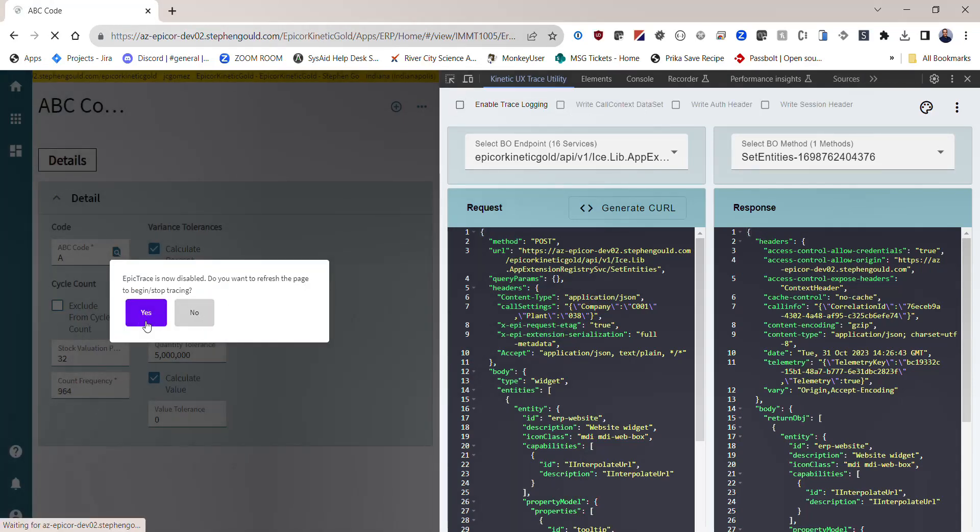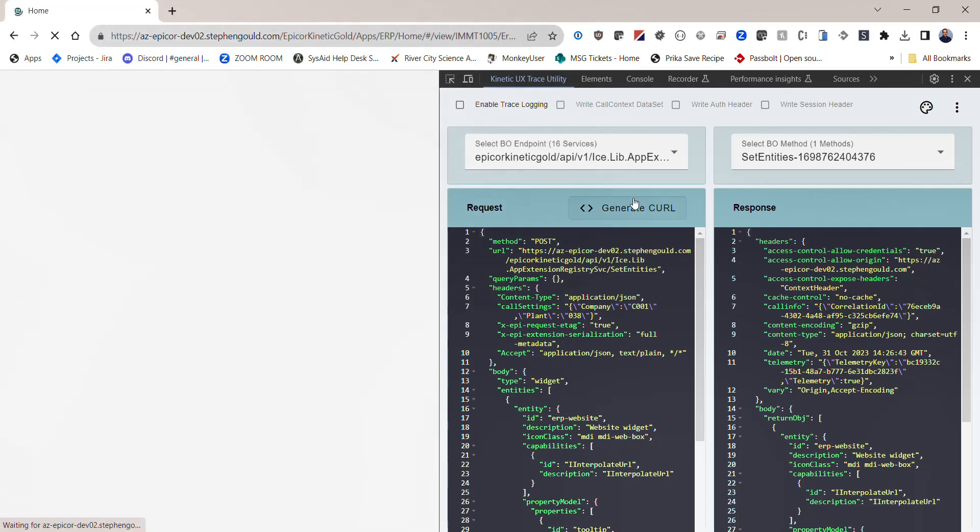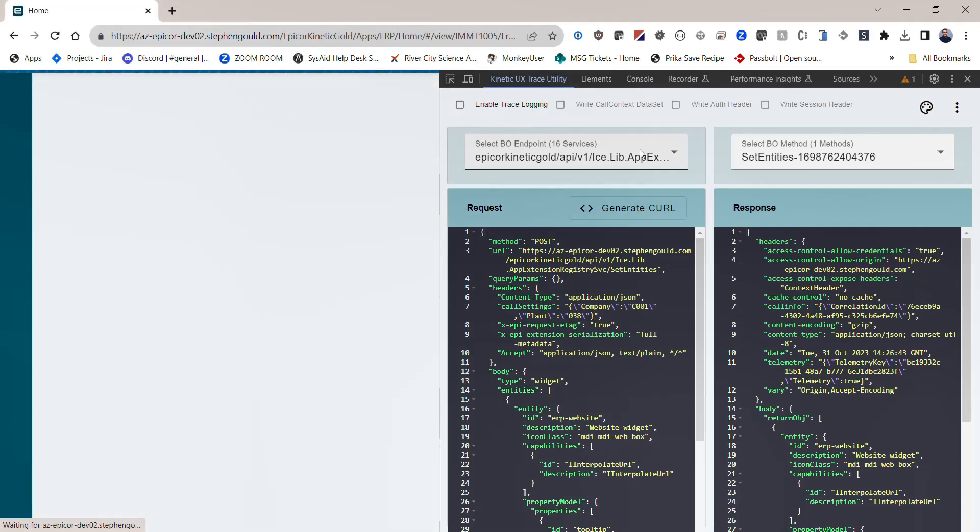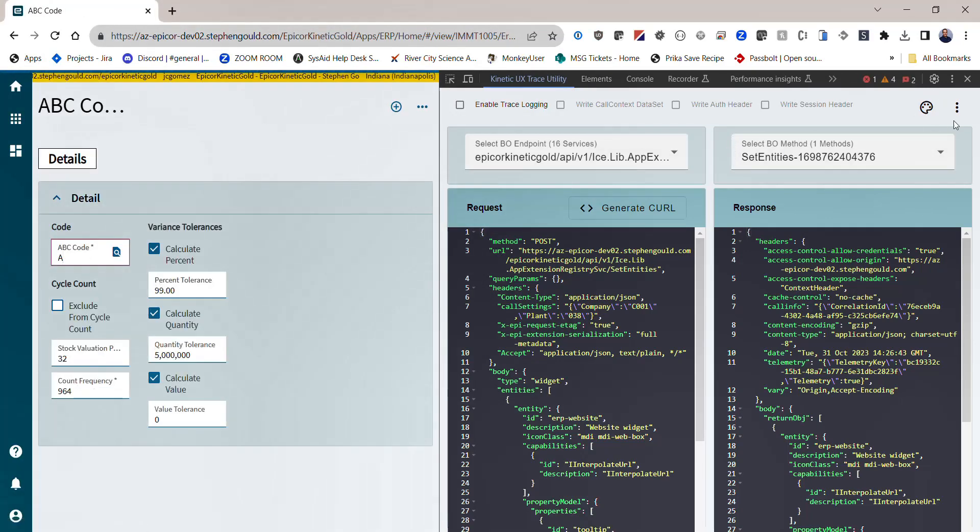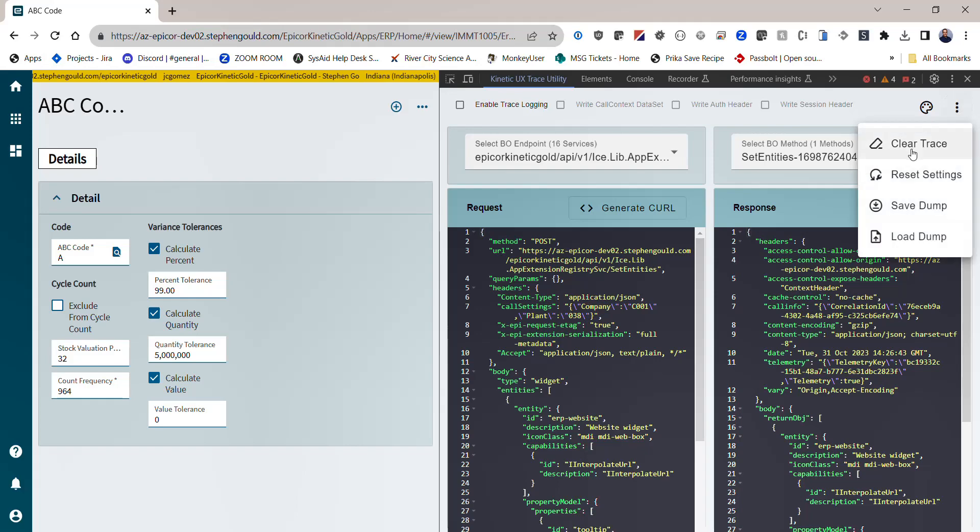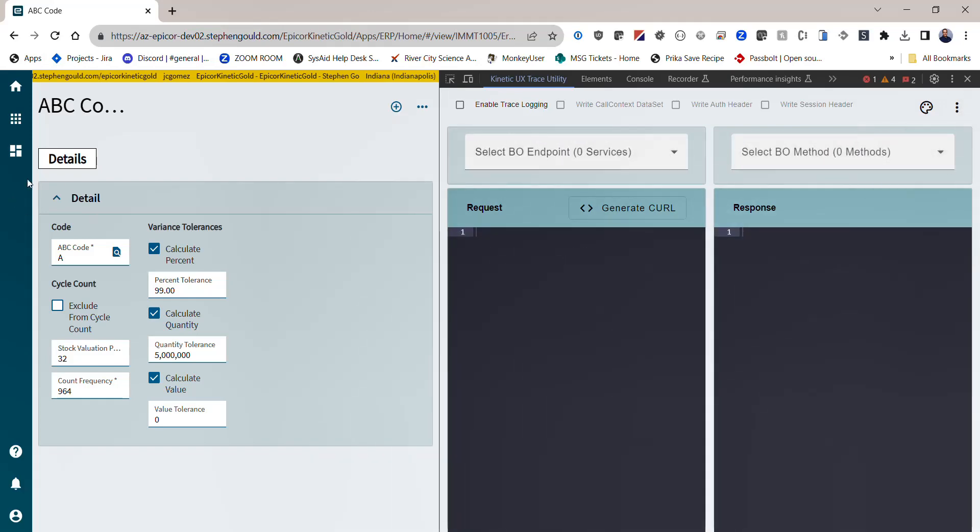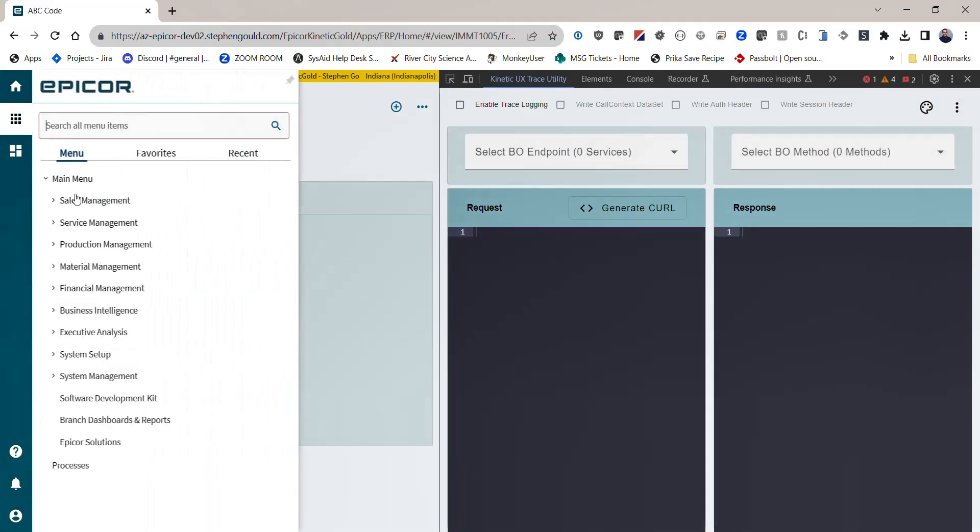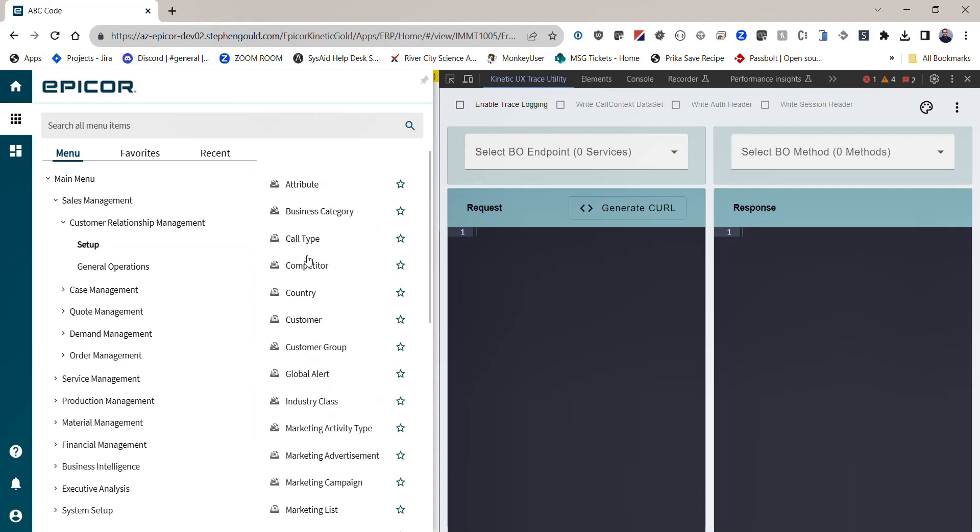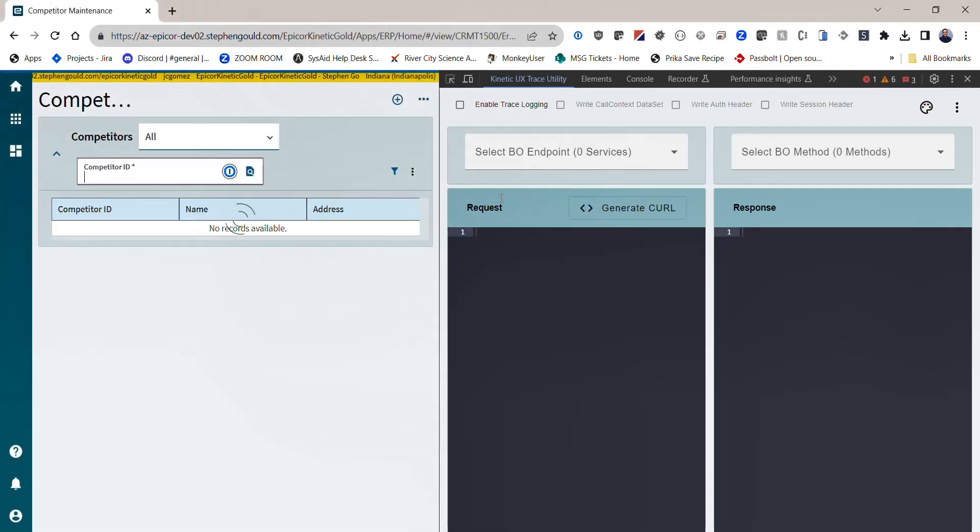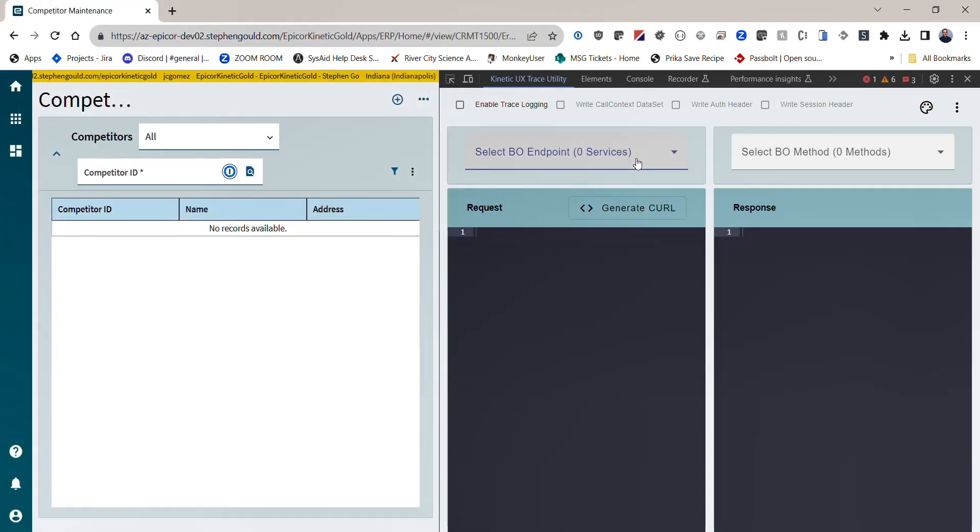You want to say yes to that, and that will stop capturing all the traffic coming in from Epicor. You can verify that's happening simply by clearing your trace here and then doing some behavior in Epicor. You should see that there is nothing added to the capture at that point. Hopefully this is helpful. Thank you.